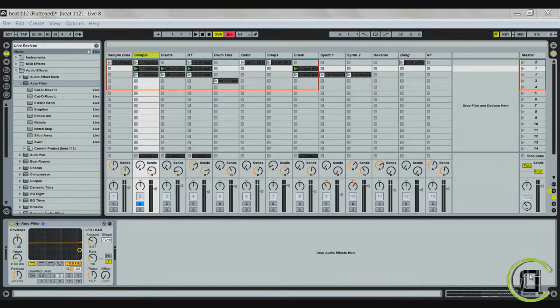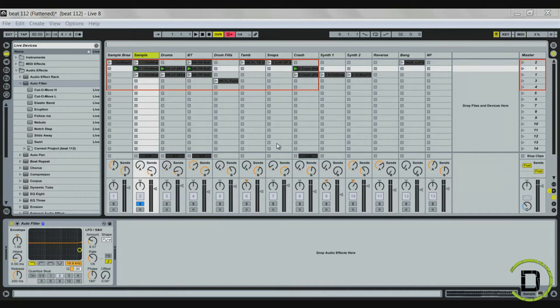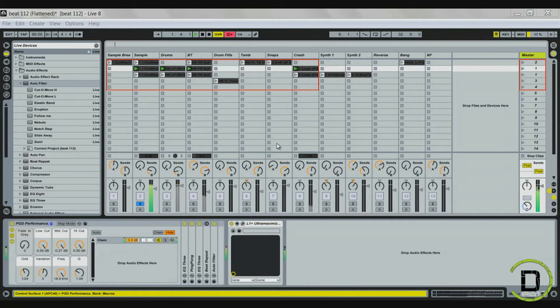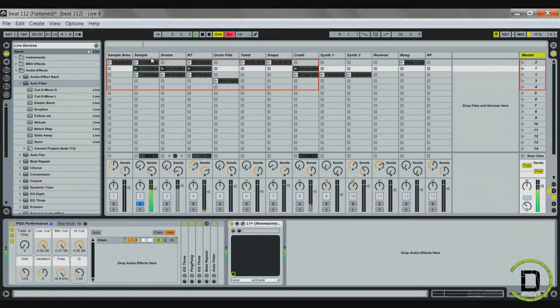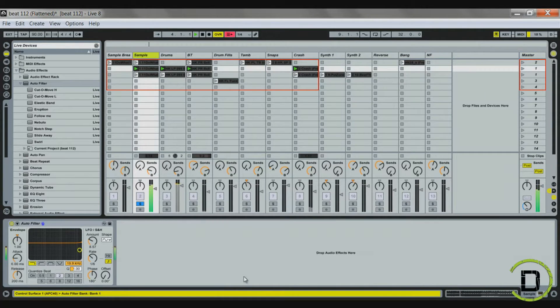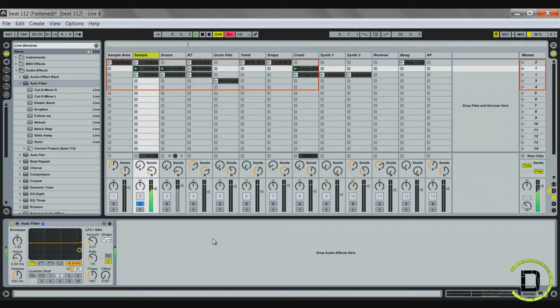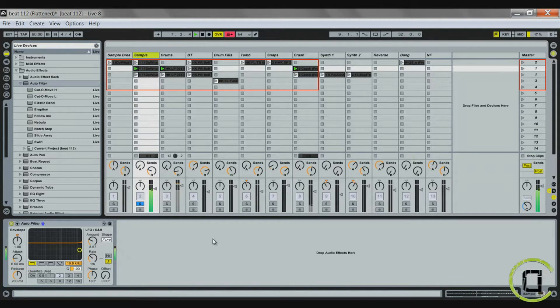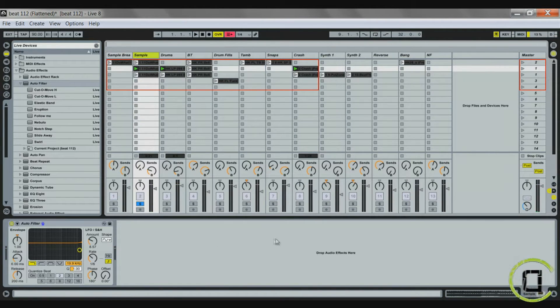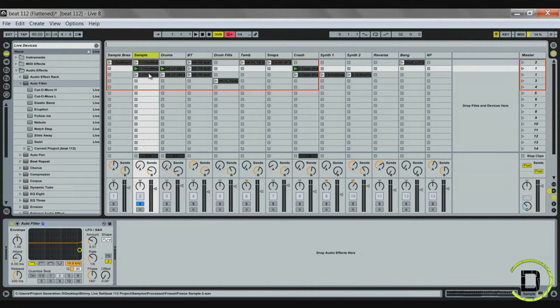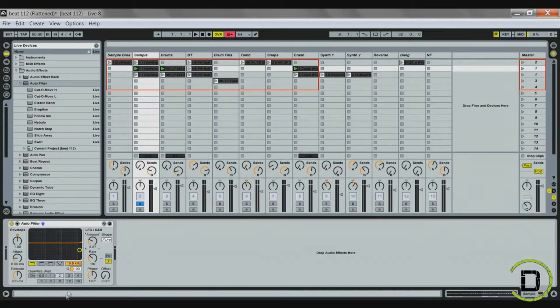I have a beat pulled up. So I'm going to show you the element of the beat right now without any filtering on it. So that's a sample that I actually chopped up.